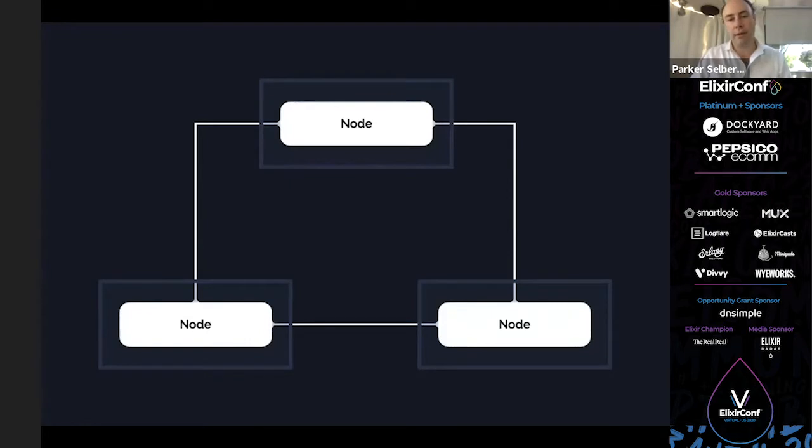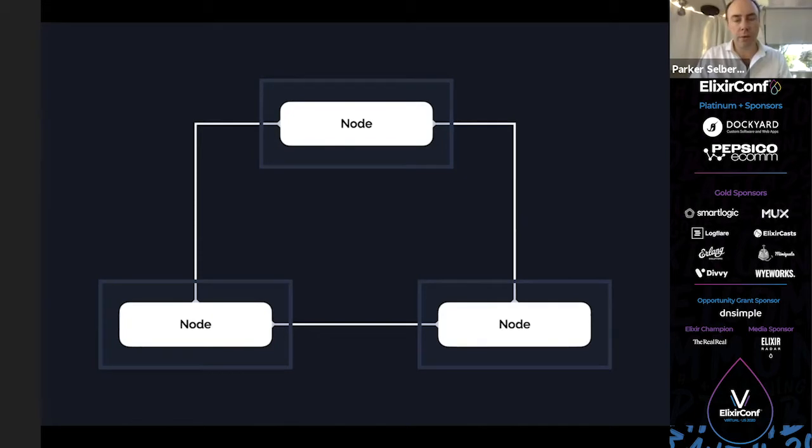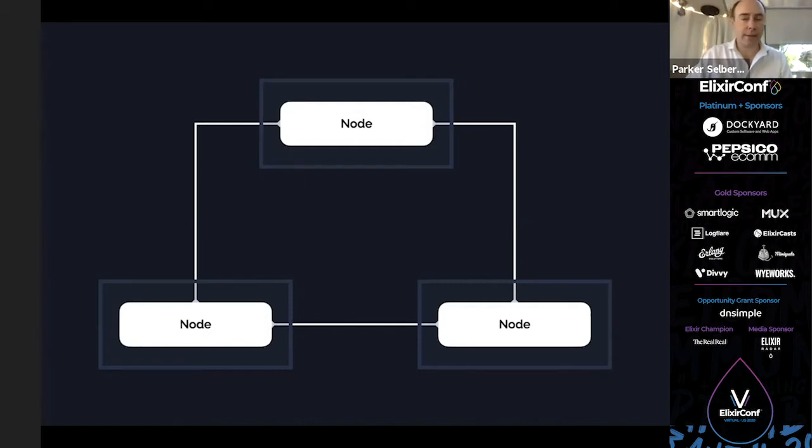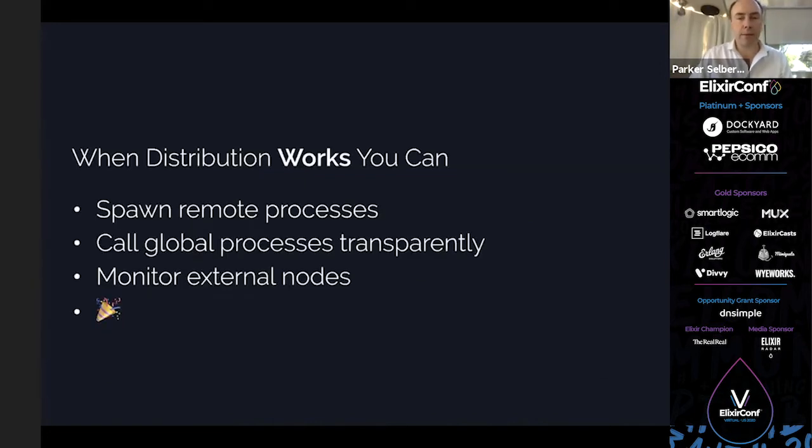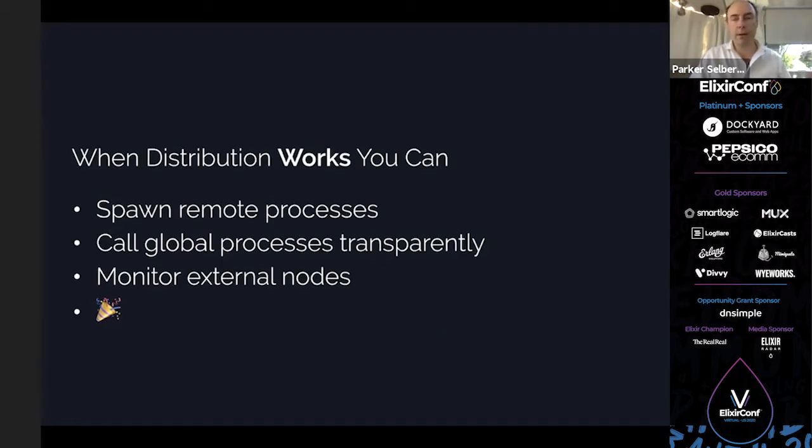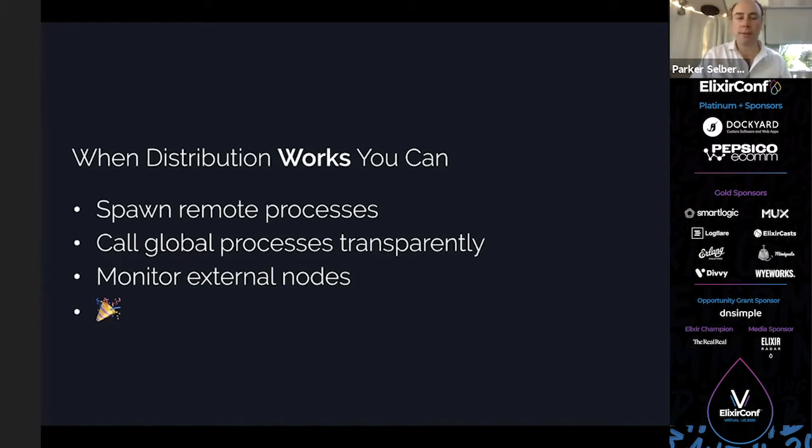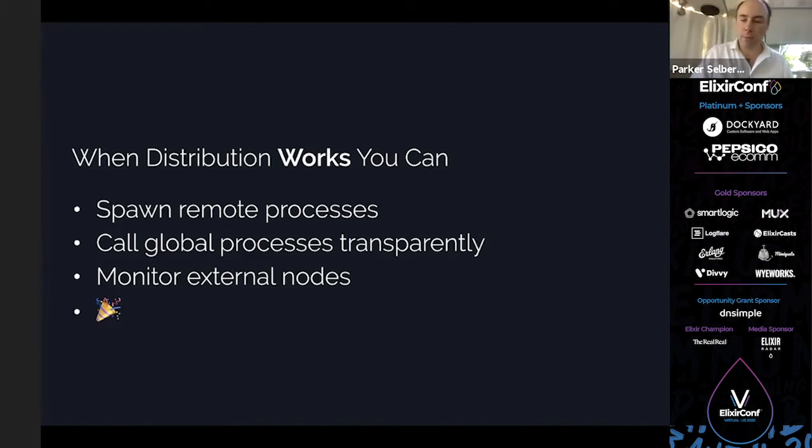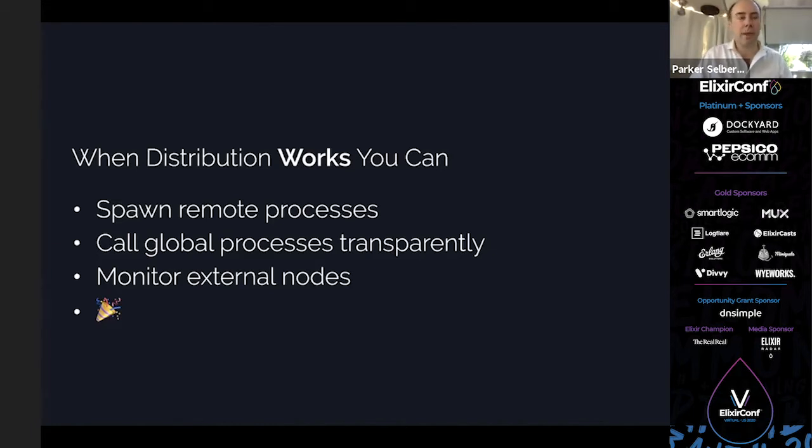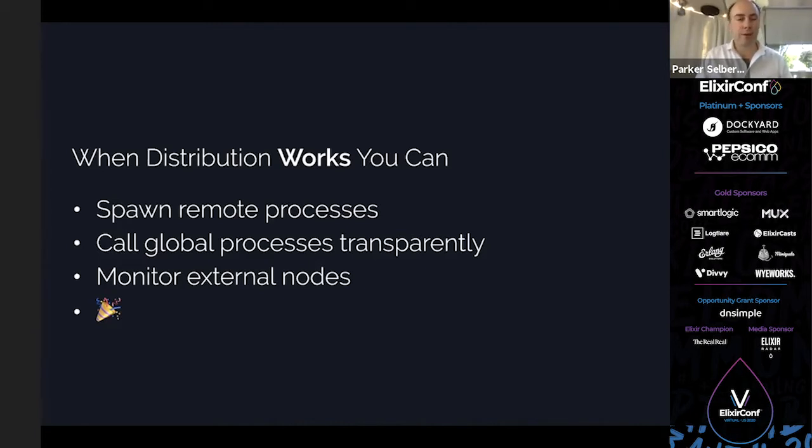So here we have three nodes. Each node talks to the other nodes. They're totally connected and can send messages directly to each other. And that's fantastic. It allows this distribution. You can spawn a process from one node on another, call them transparently, use via tuples, have global processes, and monitor external nodes. When this works, it's brilliant. If you ignore the security issues and scaling issues and possible separation when there are network errors. If you ignore all that, it works brilliantly.